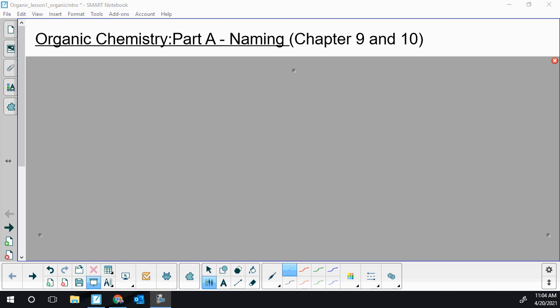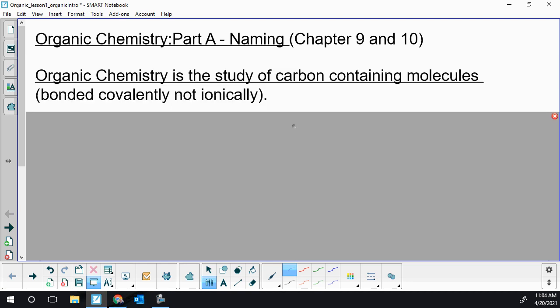Welcome to this first lesson in a series of videos about organic chemistry covering the Alberta 30 curriculum. The study of organic chemistry is the study of carbon-containing compounds, largely the study of molecules that lead to biological life. However, there are a few examples of carbon-containing compounds that are deemed not to be within the realm of organic chemistry.